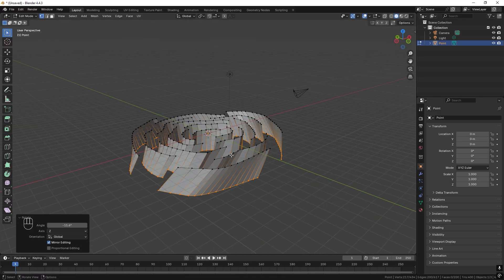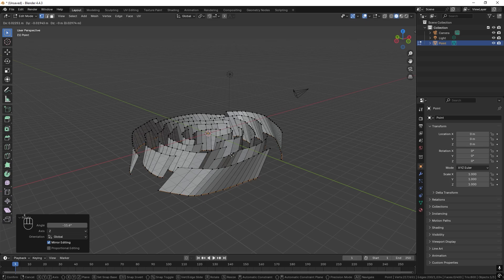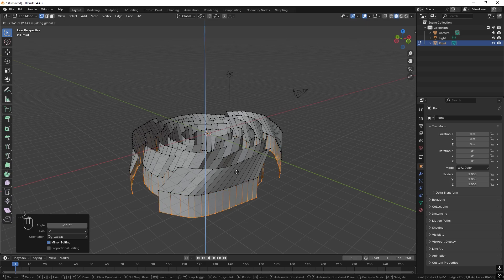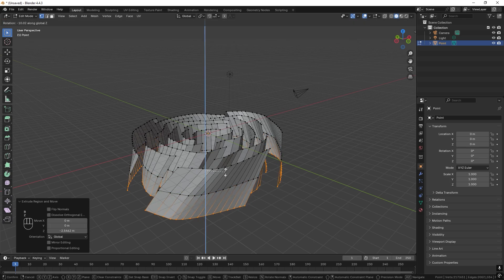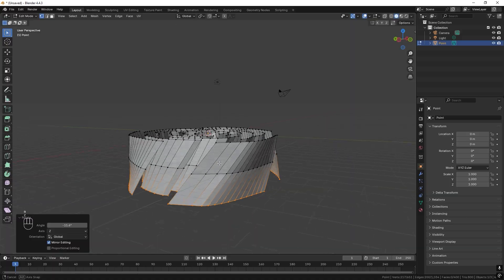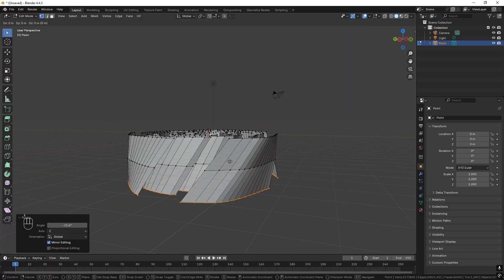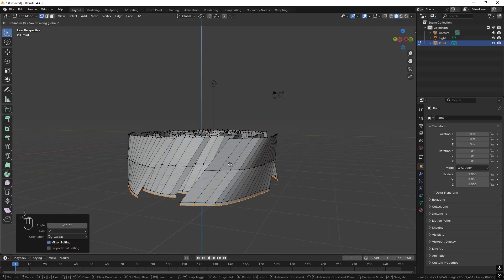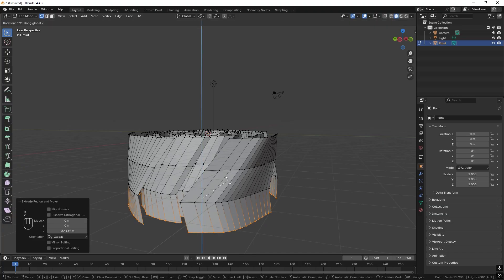Let's do this again. E and Z to extrude them and then R and Z to rotate them like so. And one last time. E and Z and R and Z.